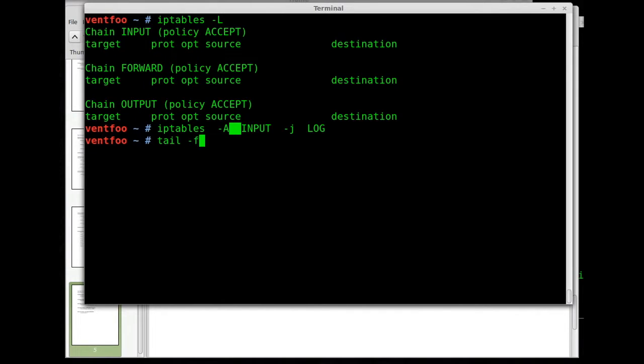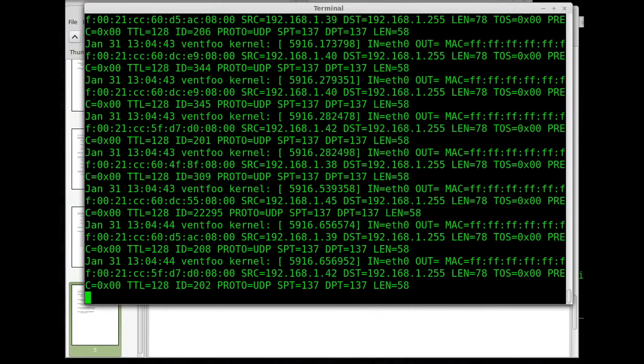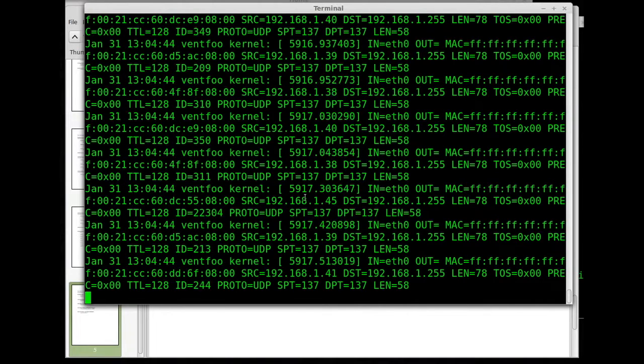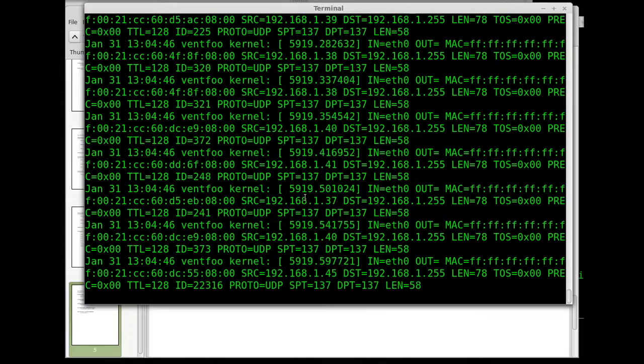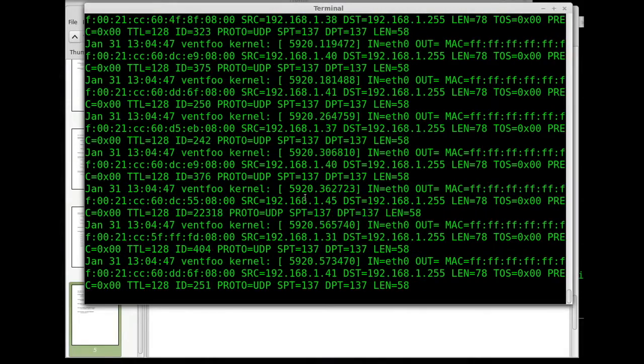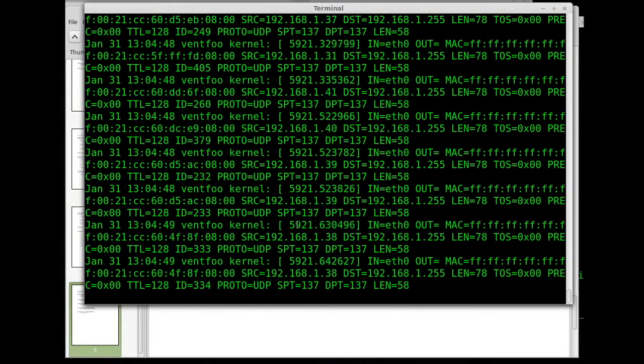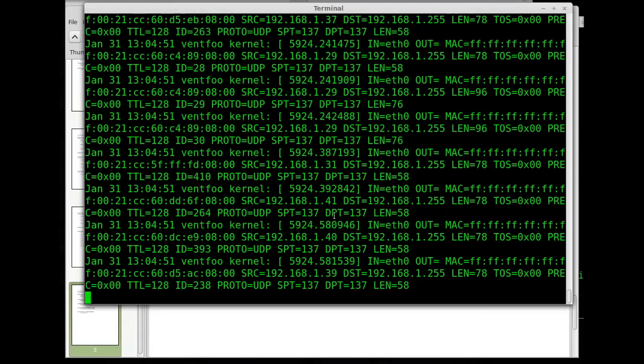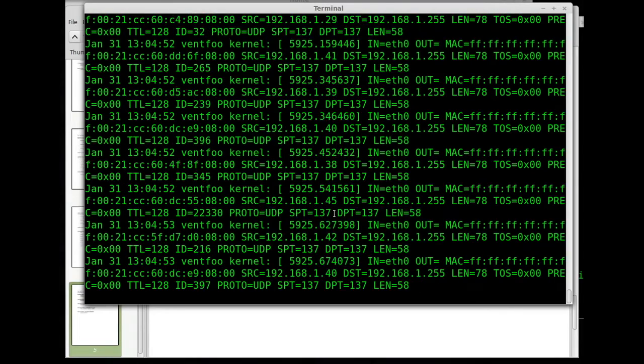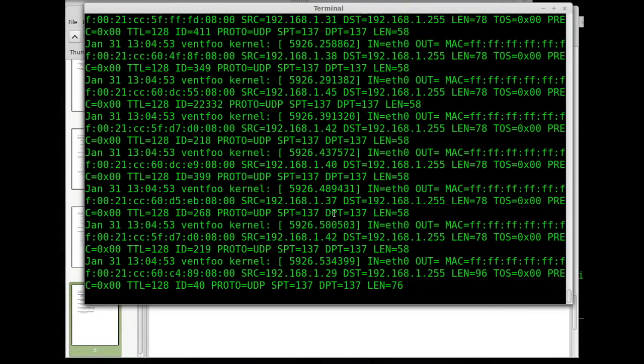So tail dash F /var/log/syslog. You can see that we've got a lot of traffic going across and that is all being recorded in our log which it's going to take up a lot of disk space really fast.